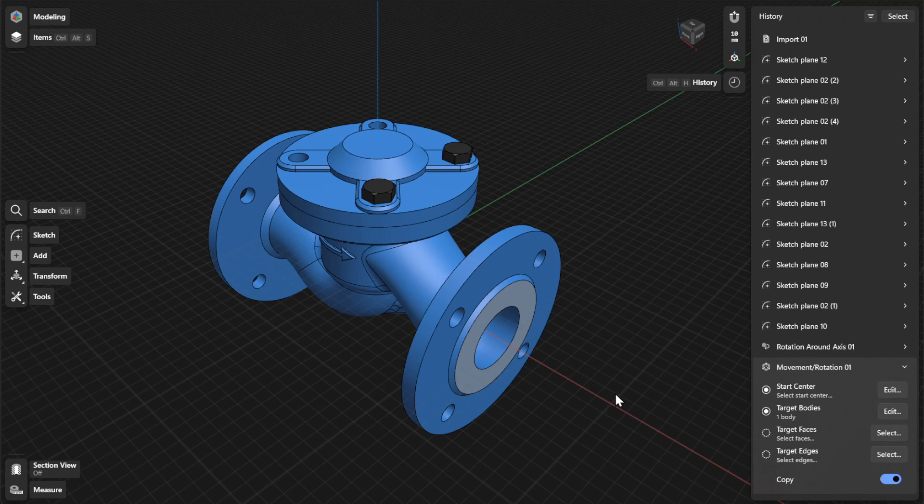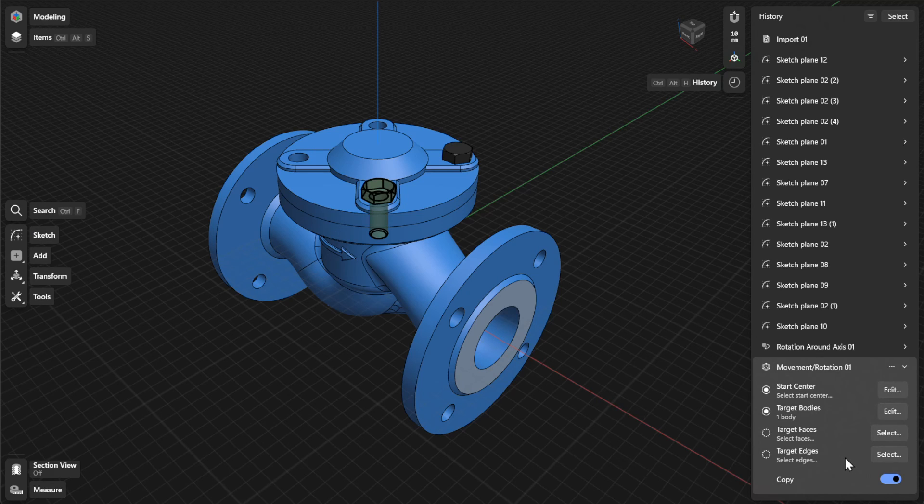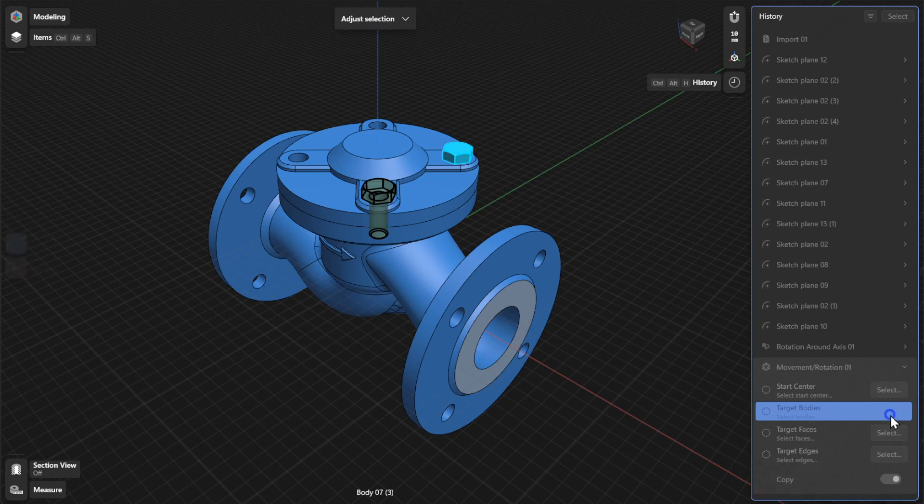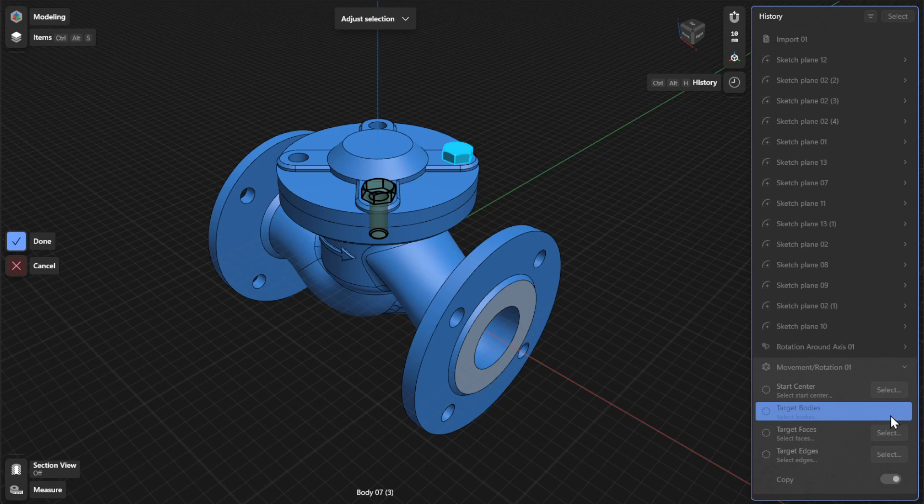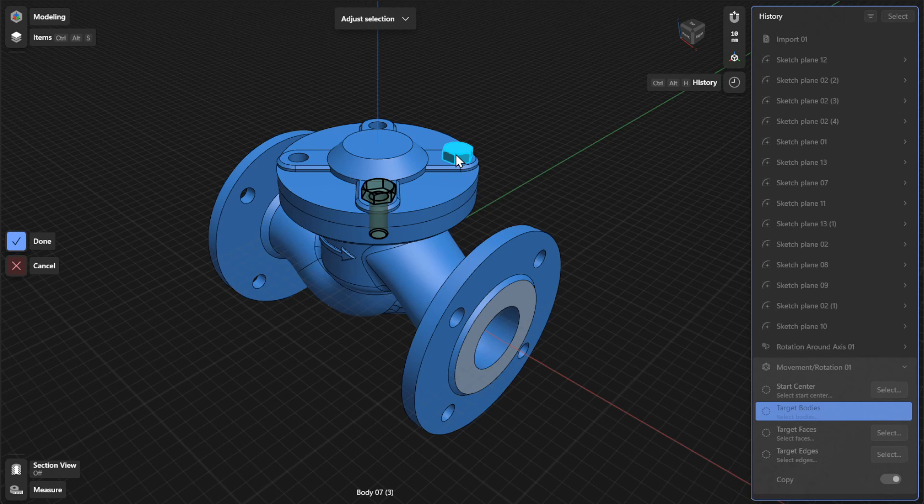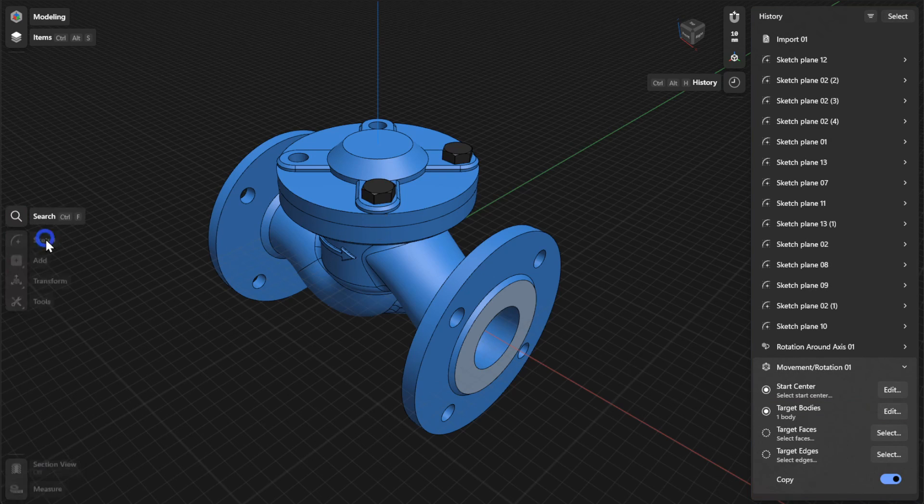To choose a different body, face, or edge to move or rotate, click or tap Edit or Select beside Target Bodies, Target Faces, or Target Edges. Select a different body, face, or edge and then select Done to finish.